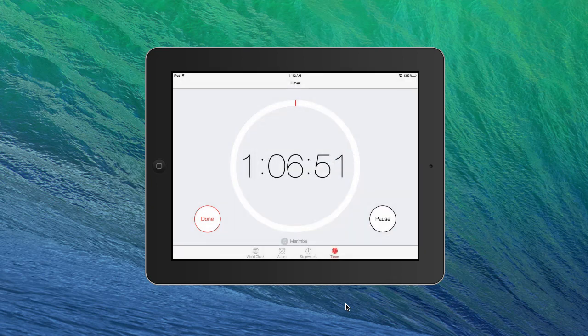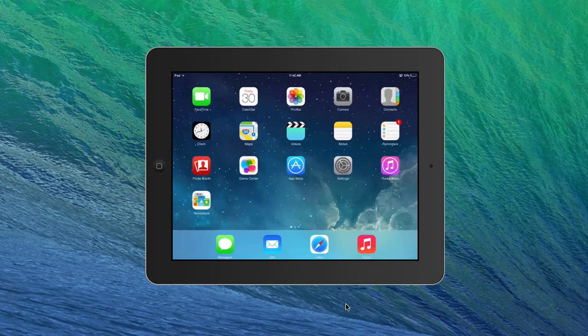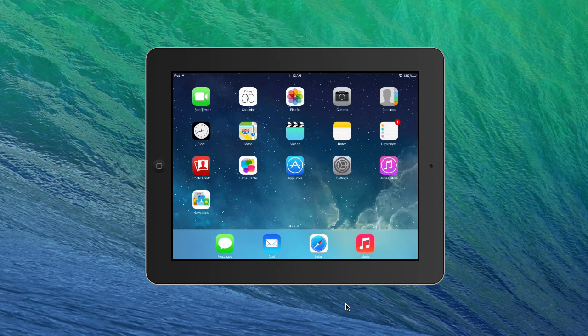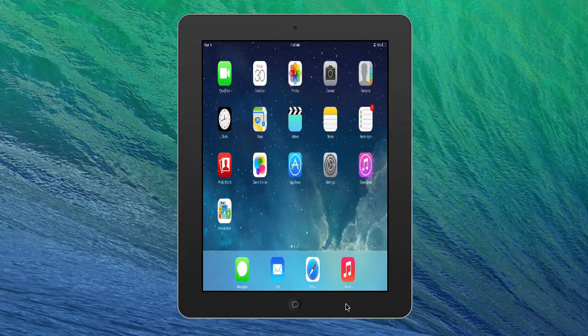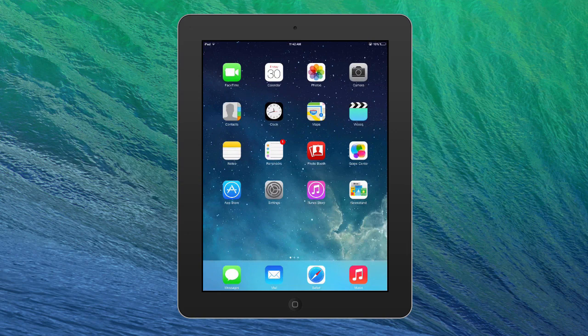There you go. So now we'll hit done because we don't need to do that. And it's as easy as that. So that is the many things you can do with the clock app right there. Hope that makes sense and you use it to get your time in order.